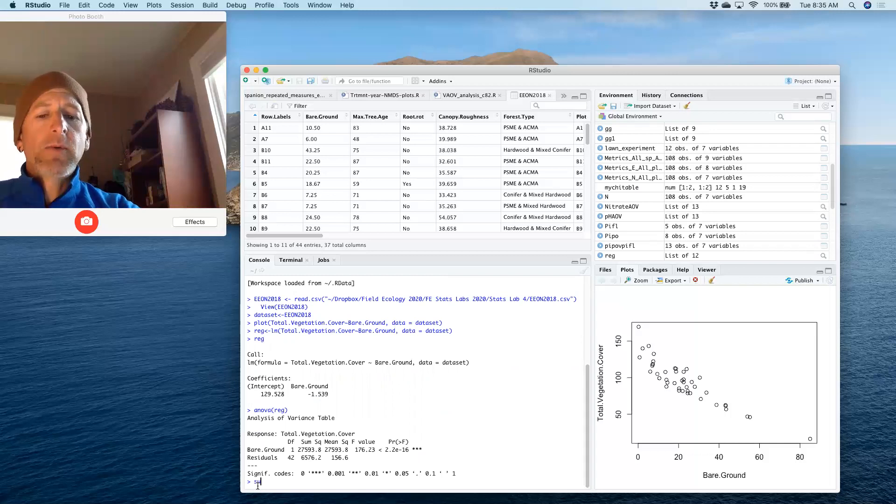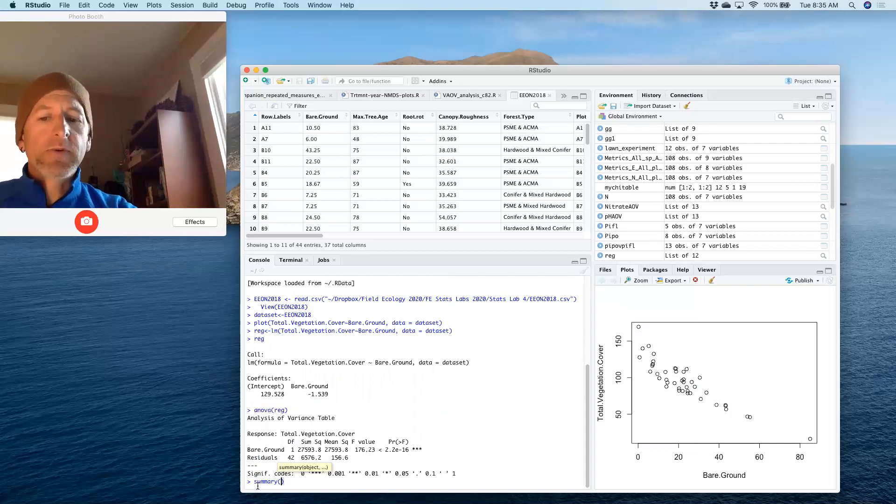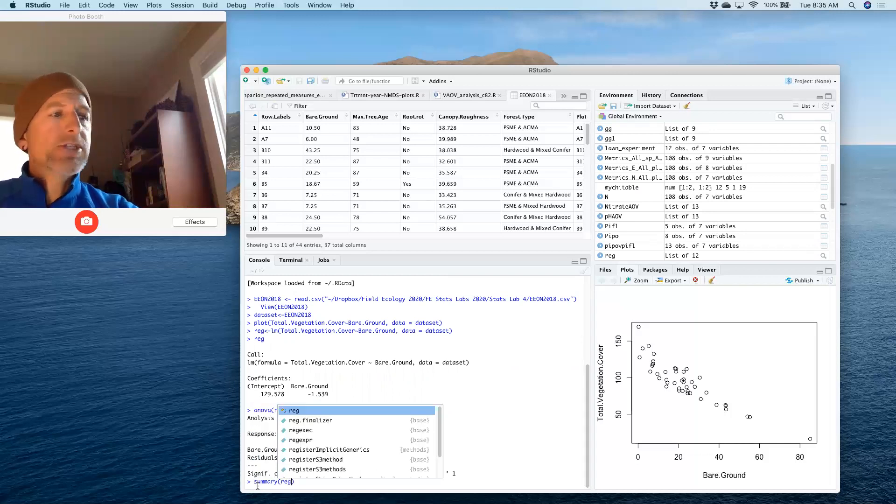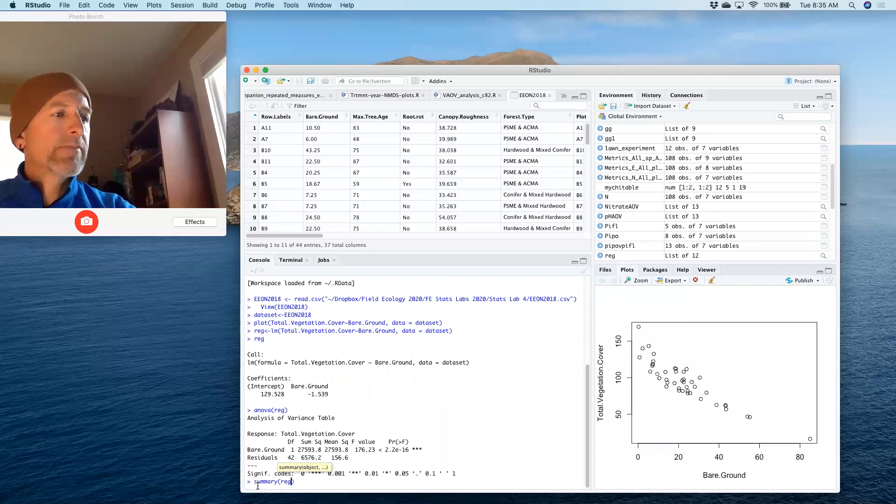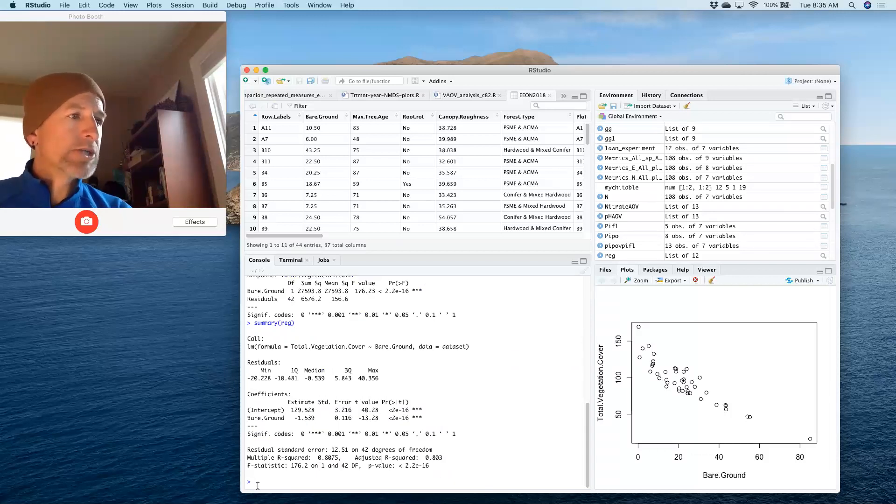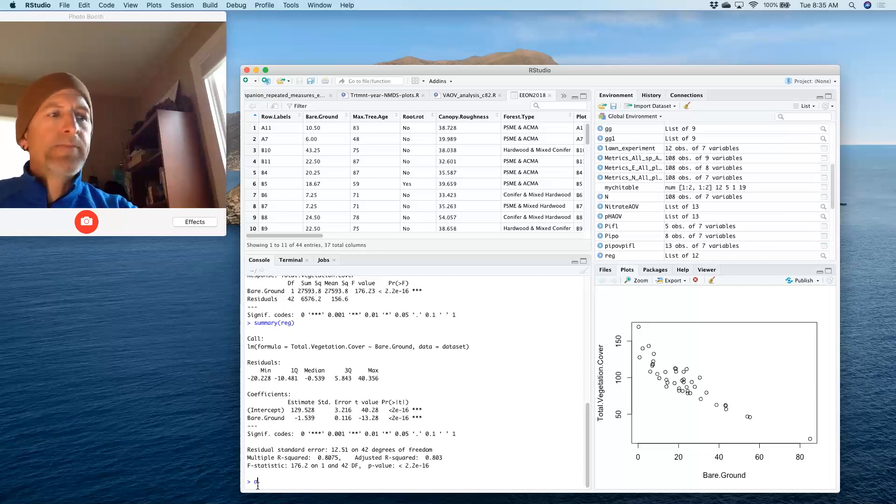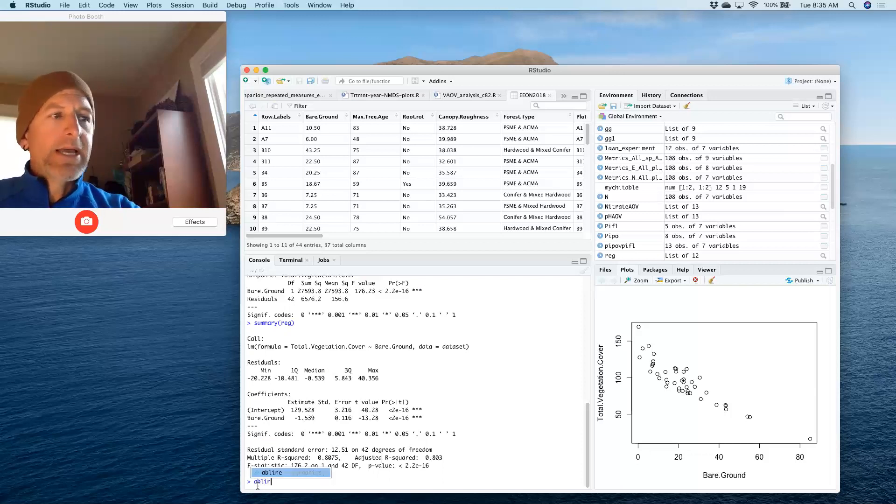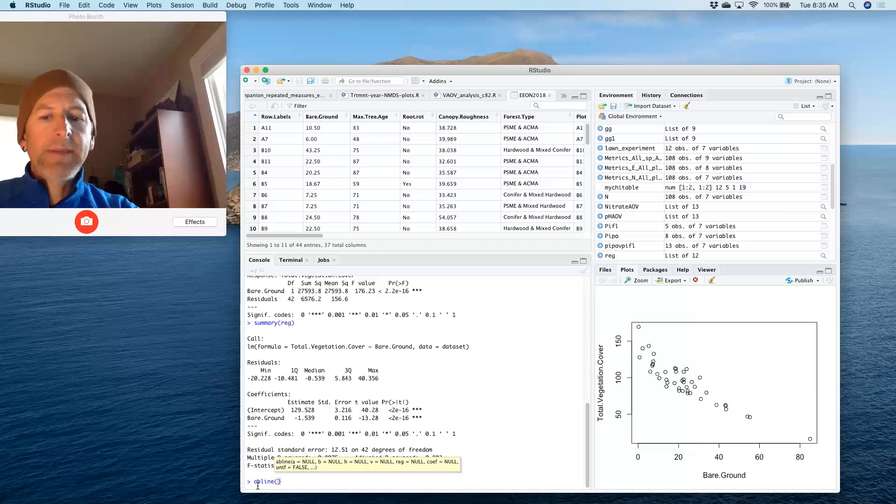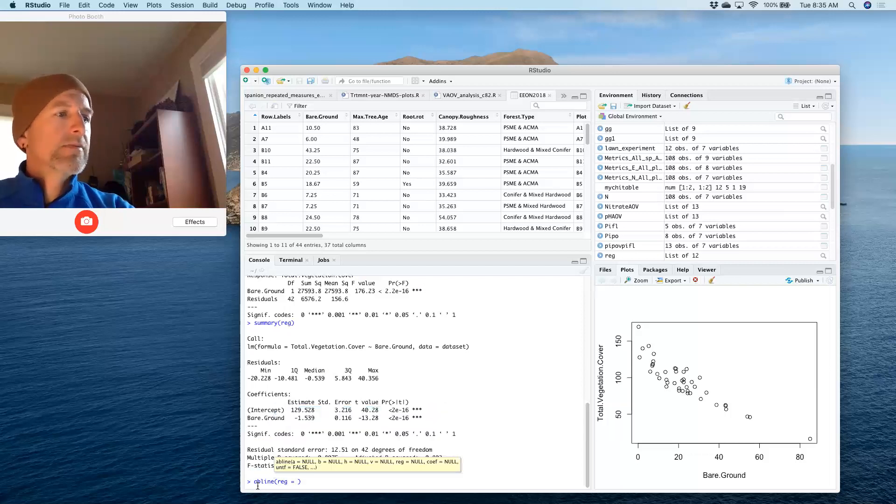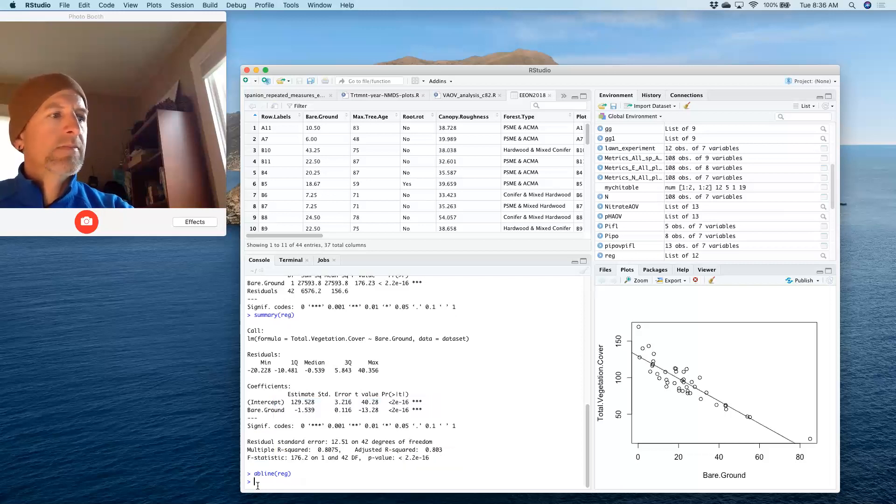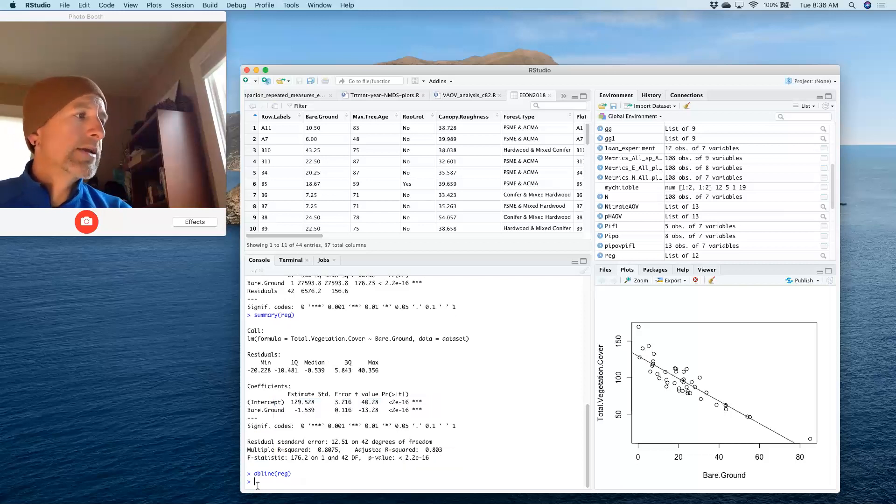If I want a summary of the output of the regression, I just type summary REG. And there's a summary of my regression. And finally, if I want to add the regression line to my plot, I use the AB line command. And an AB line for regression now will add my regression line to my plot.